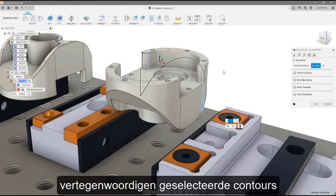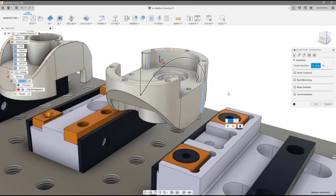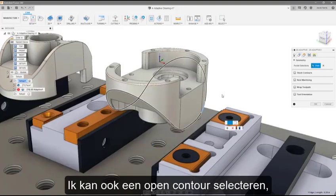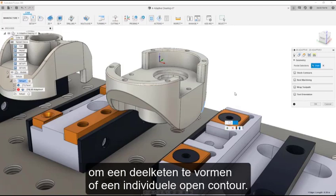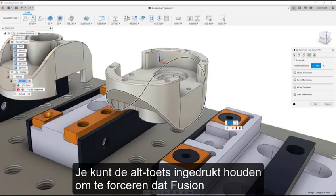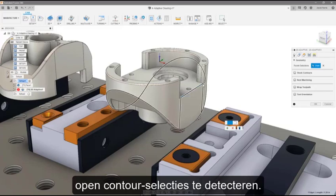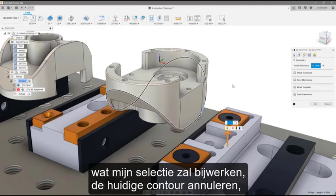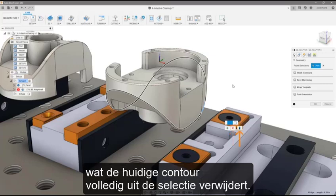If the selected contour isn't what you were hoping for, you can change the contour by selecting it again. This opens the contour selection manager where I can adjust my contour selection by continuing to select contours on my model. Selections highlighted in blue represent contours I have selected, and selections highlighted in black are Fusion's attempt at closing the profile. I can select a closed contour and Fusion will automatically attempt to close my contour selection. Or I can select an open contour, which allows me to select individual contours to form a partial chain. You can hold the ALT key to force Fusion to select just the partial contour. Once I have selected a contour I am happy with, I can choose to accept the current contour, cancel the current contour to keep it but remove any changes, or delete the current contour to remove it from the selection altogether.